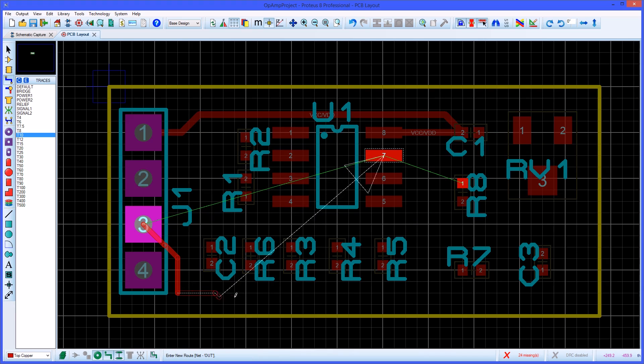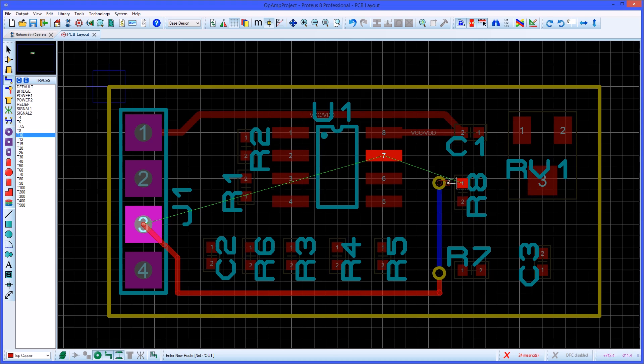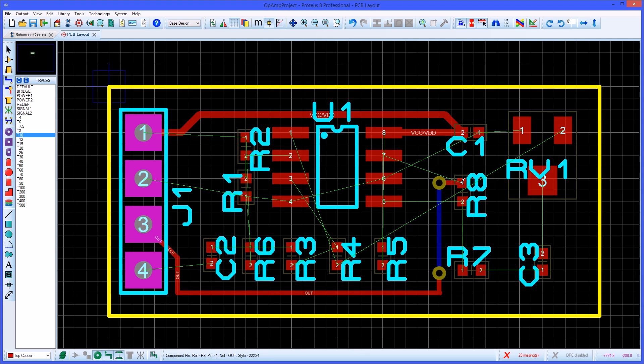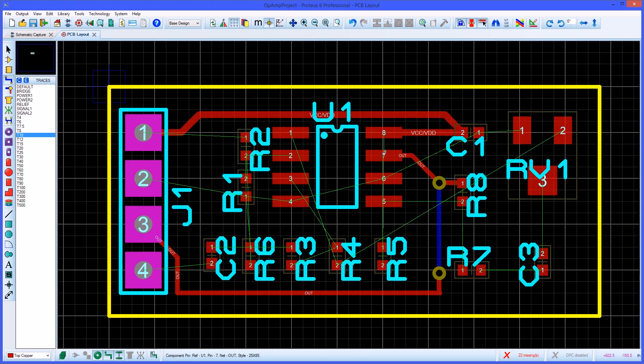You can just as easily manually place vias whilst routing to switch between layers. Pressing the space bar will float a via at the end of the track and a left click will place the via and switch routing to the associate layer. Aries will also allow you to route to or from a via that is on the same net.